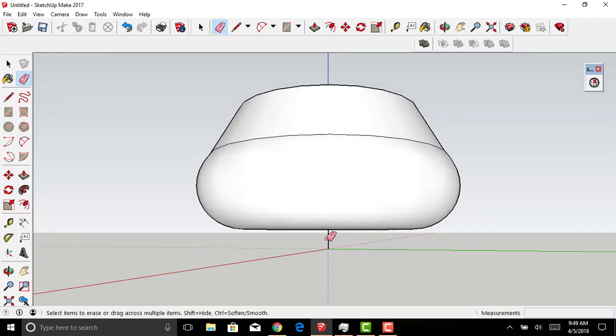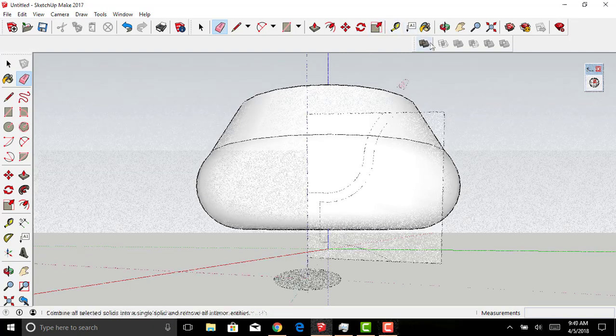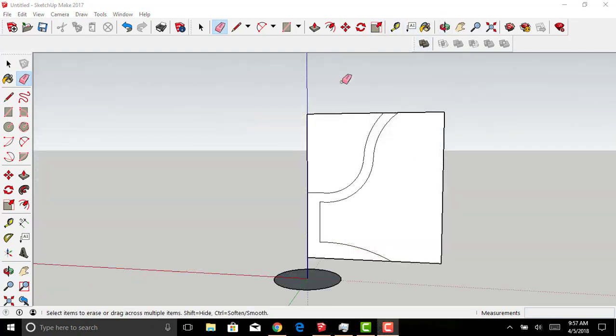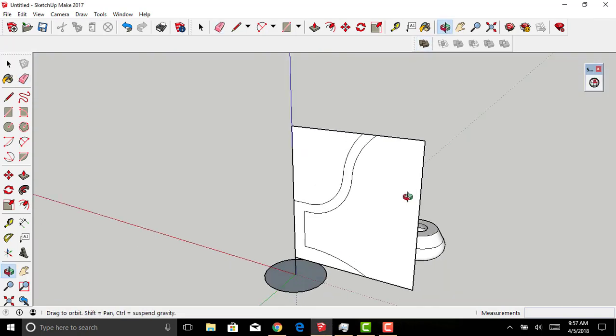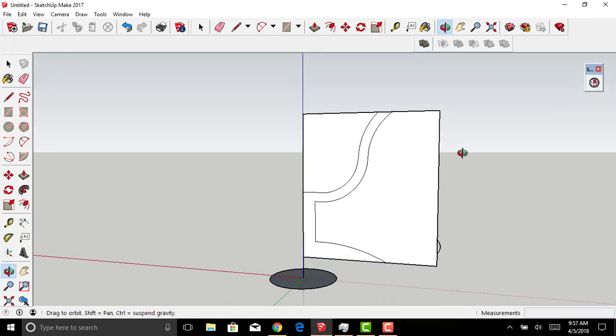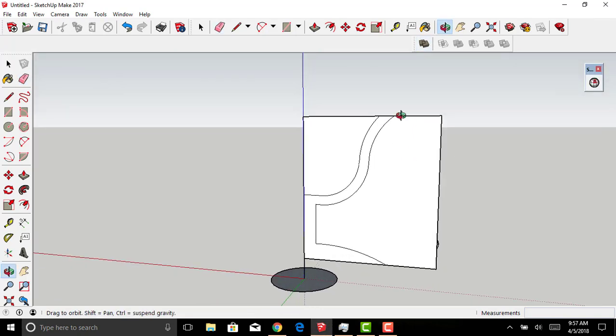I'm going to delete away the bottom circle, including the line. Depending on the cross-section you've created, you're going to get a different result once you employ the Follow Me tool.